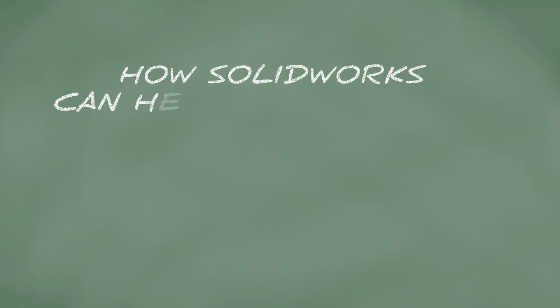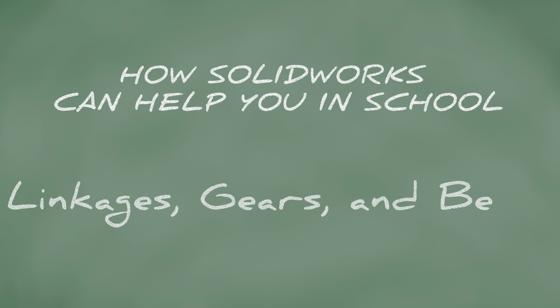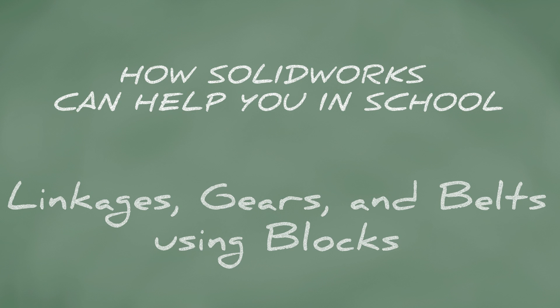How SolidWorks can help you in school. Are you creating linkages or other mechanisms? If you are, SolidWorks can make that task easier by using blocks. Blocks allow you to freeze a group of entities so that they can be moved as one. It also allows you to create movable assembly components from sketches.